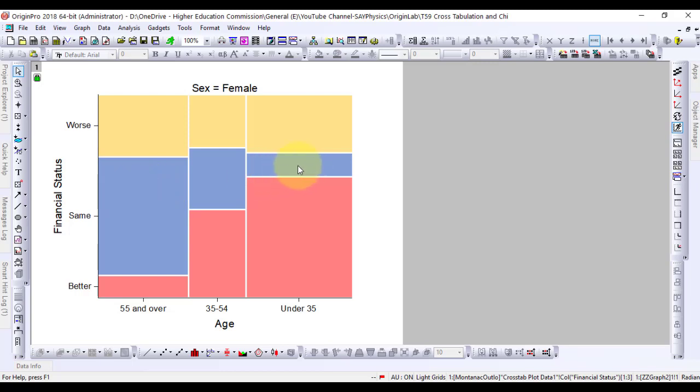Fewer women under 35 think their wealth status remains the same, while fewer women over 55 think they are better off financially.